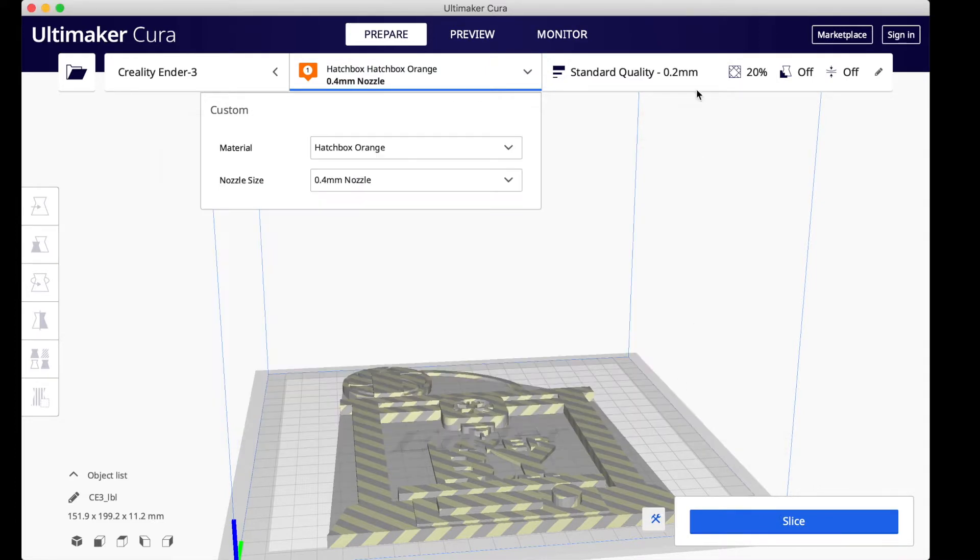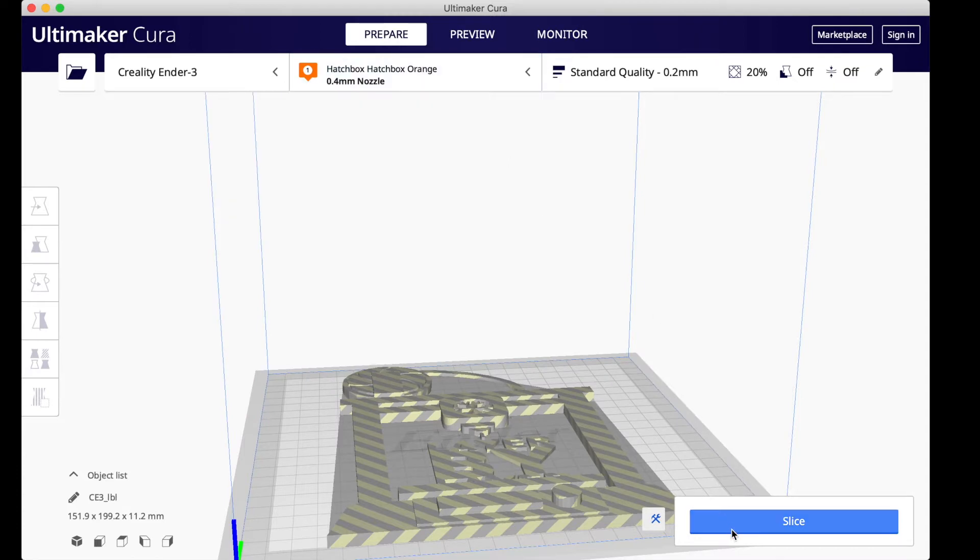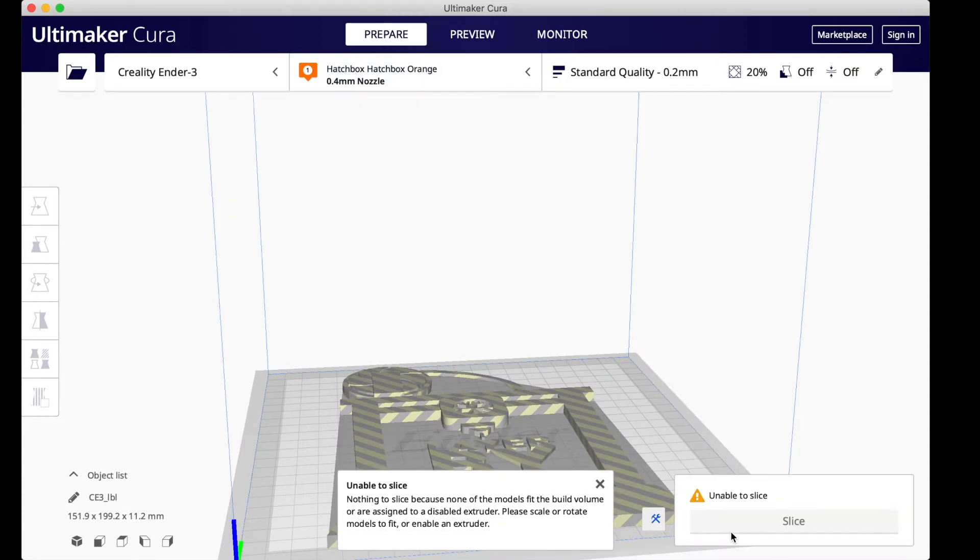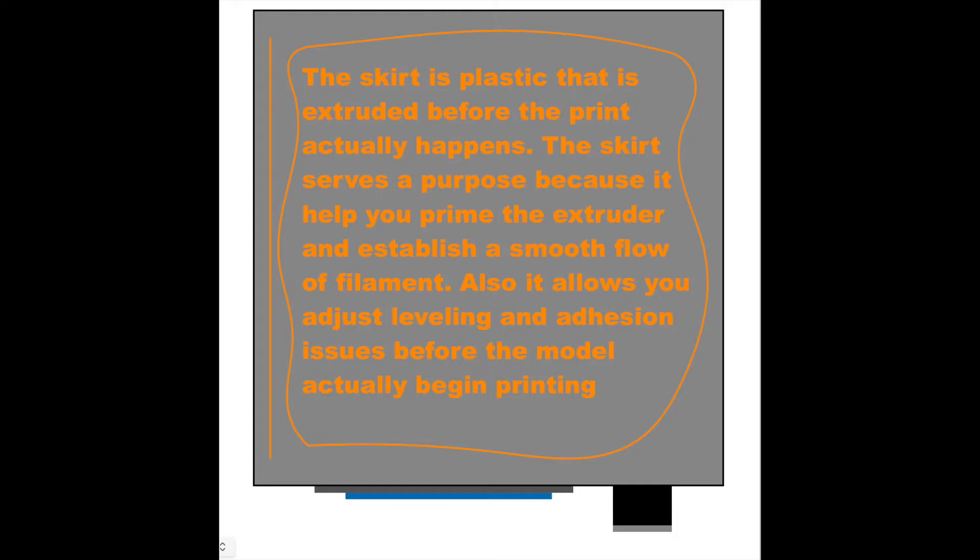Now when I go to slice this model, it won't let me print this because it's too large for the build plate because of the skirt. The skirt is plastic that is extruded before the print actually happens.